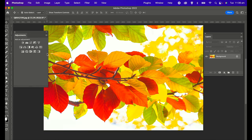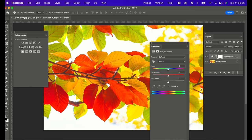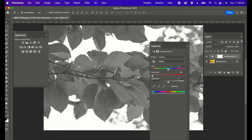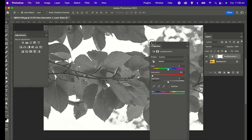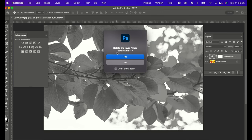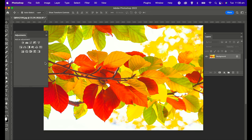Next, method number six, is the Hue Saturation filter. You click on that, and the way to do this one is just remove the saturation, and it turns it into a black and white image.